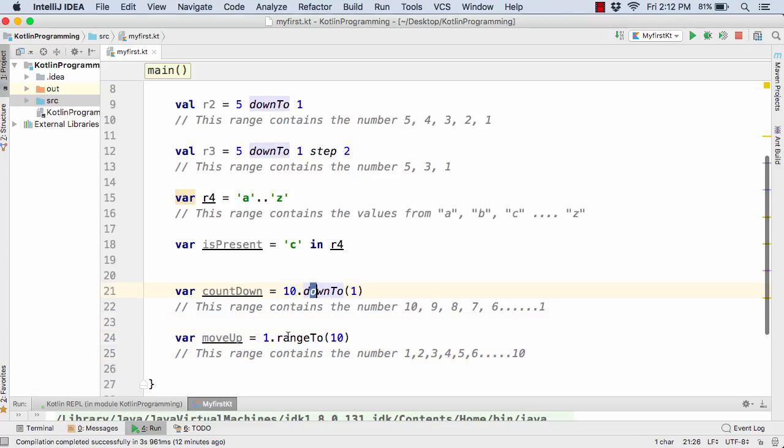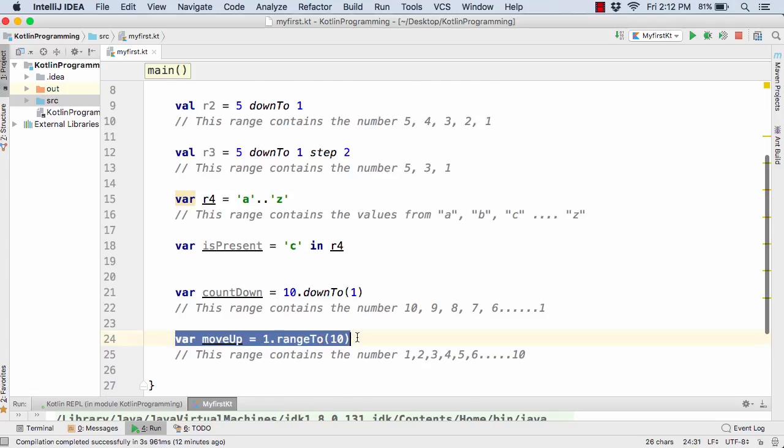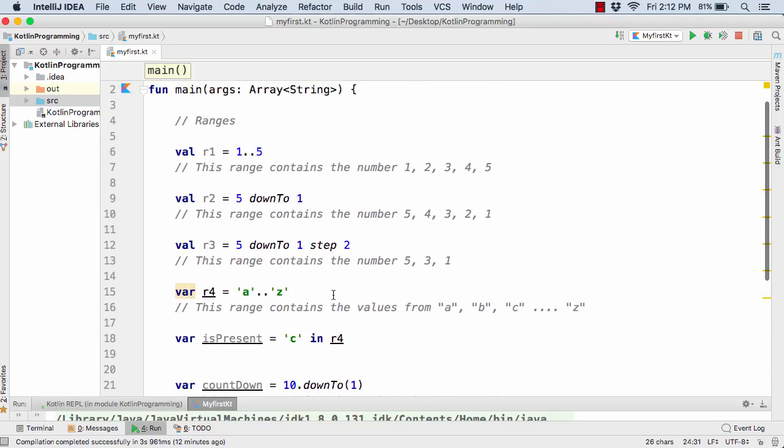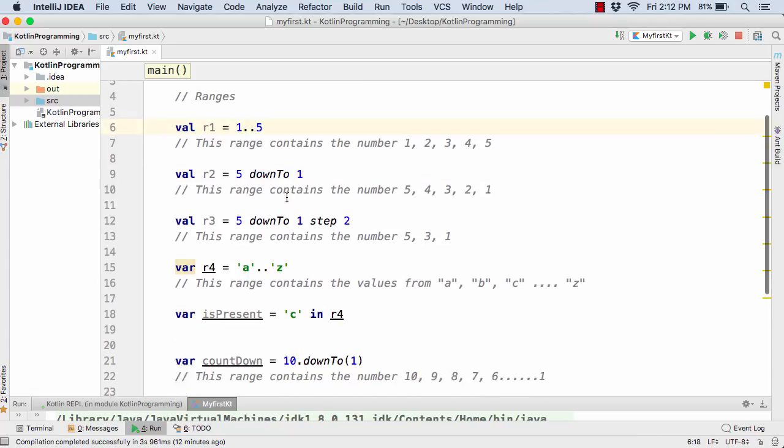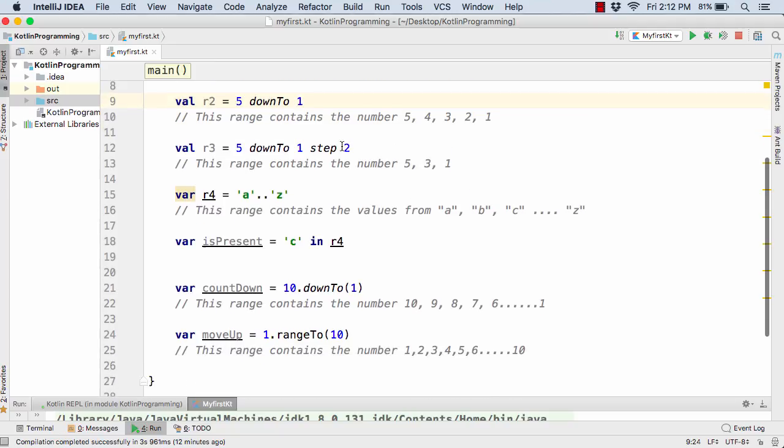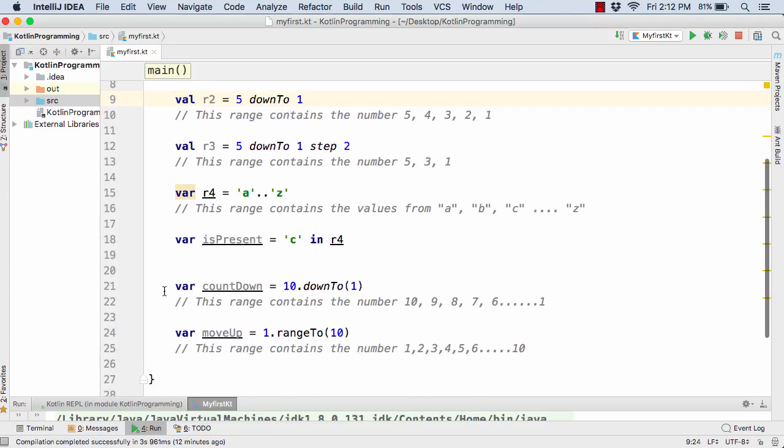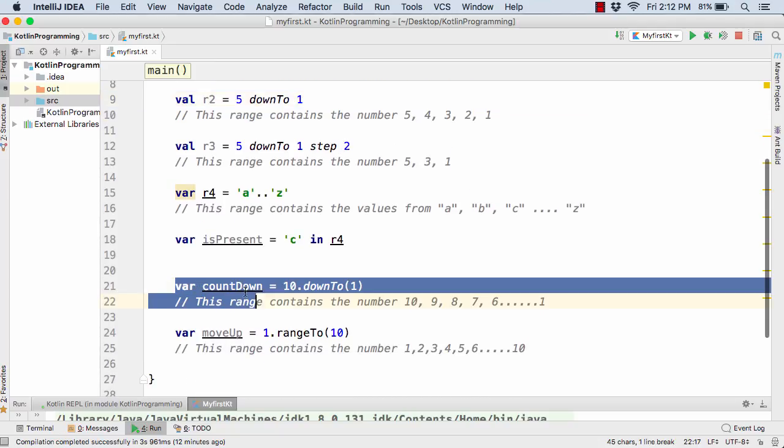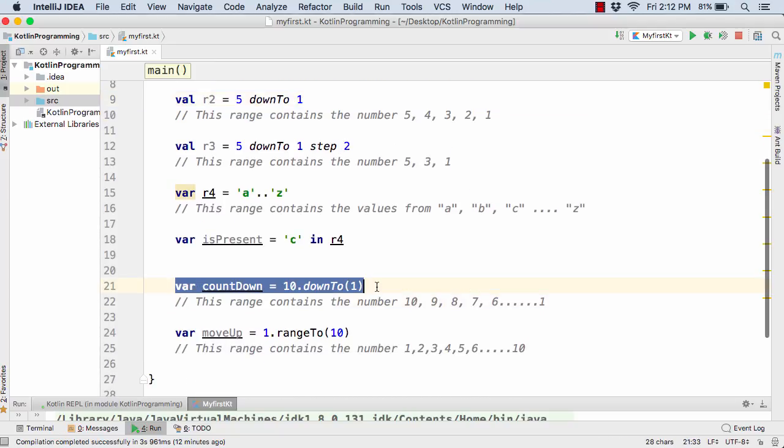So downTo and rangeTo are actually opposite to each other. And now this one is actually comparable to let's say this one. And now similarly this r2 range is actually comparable to let's say this countdown.